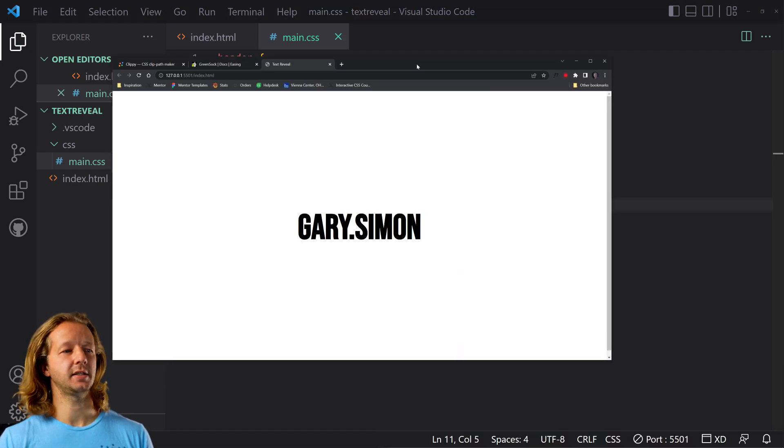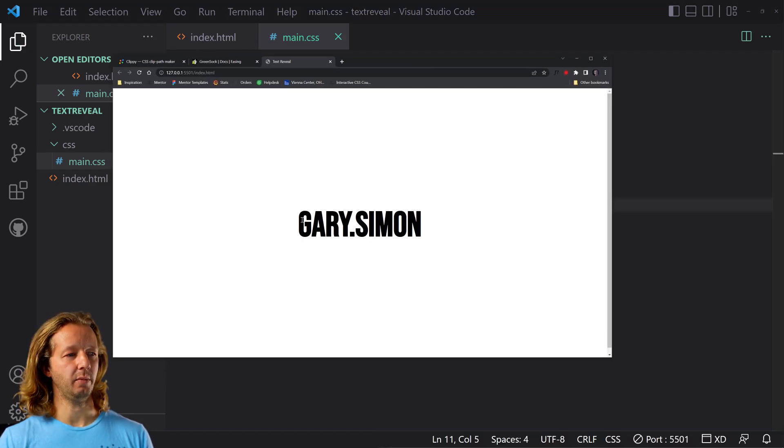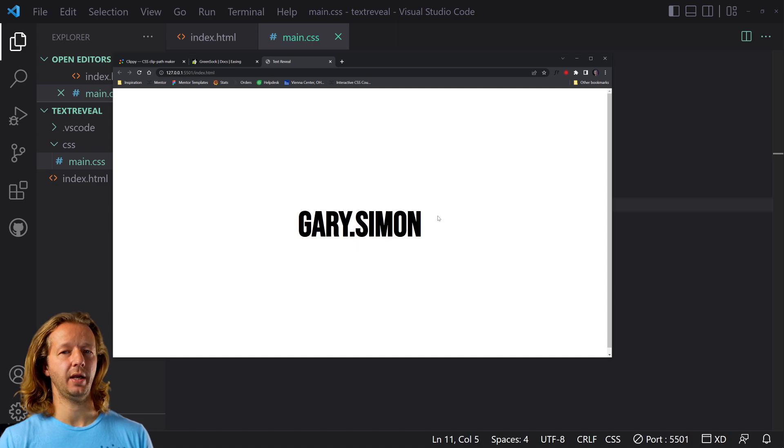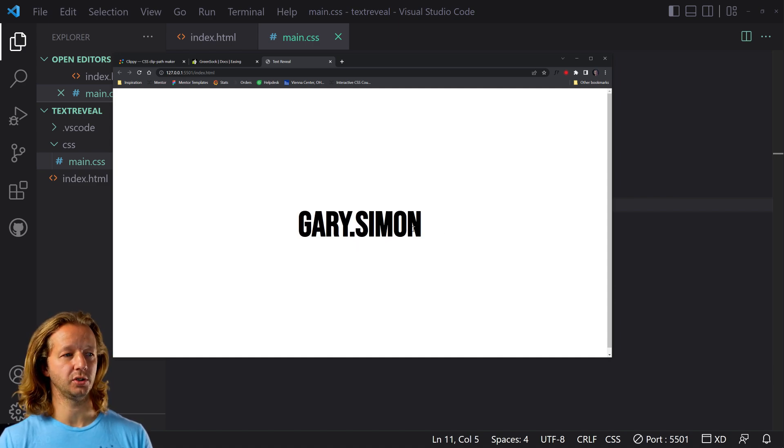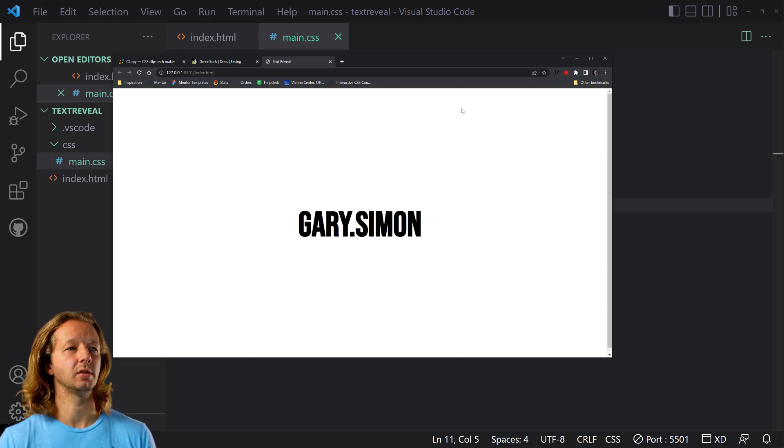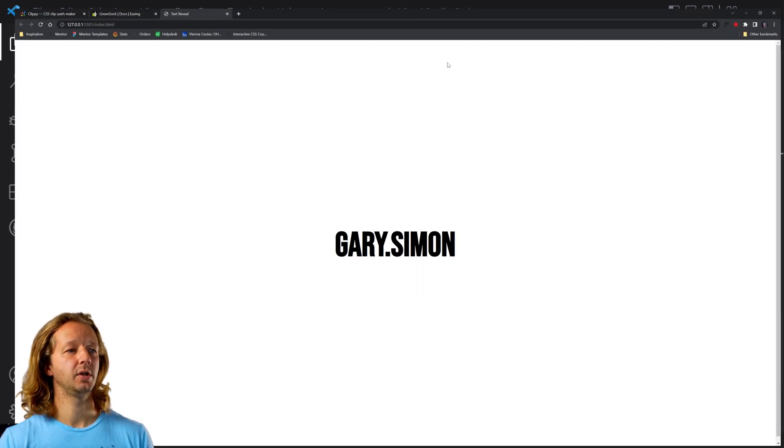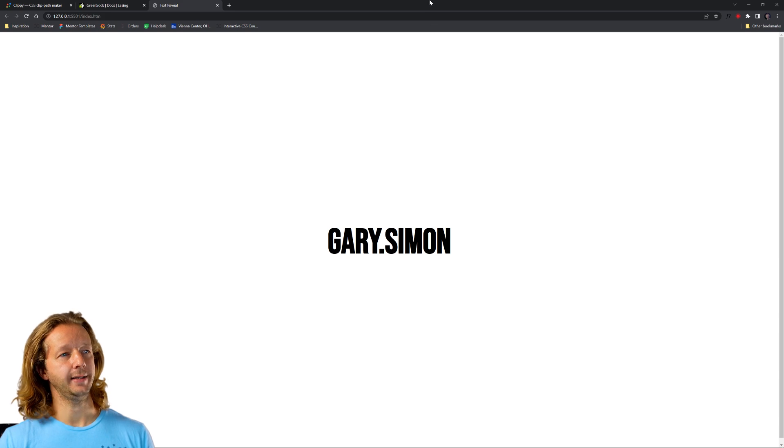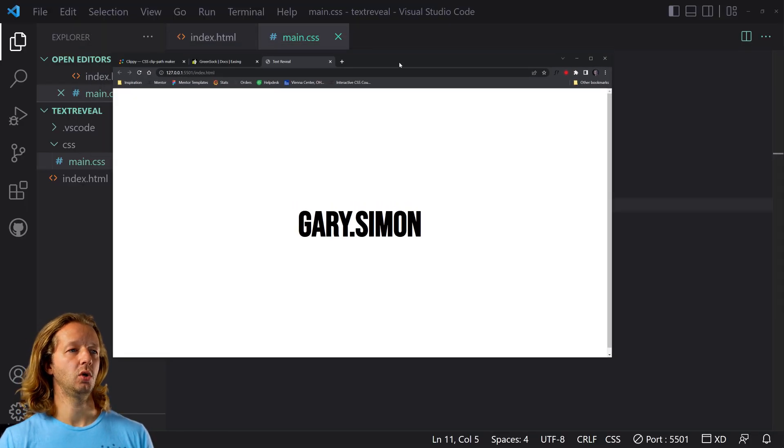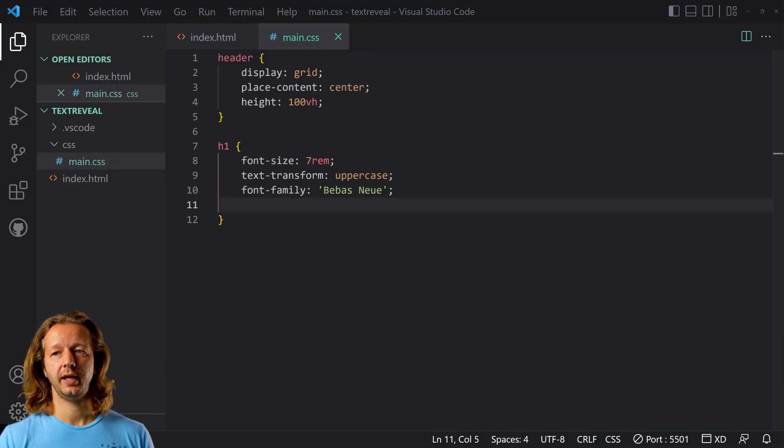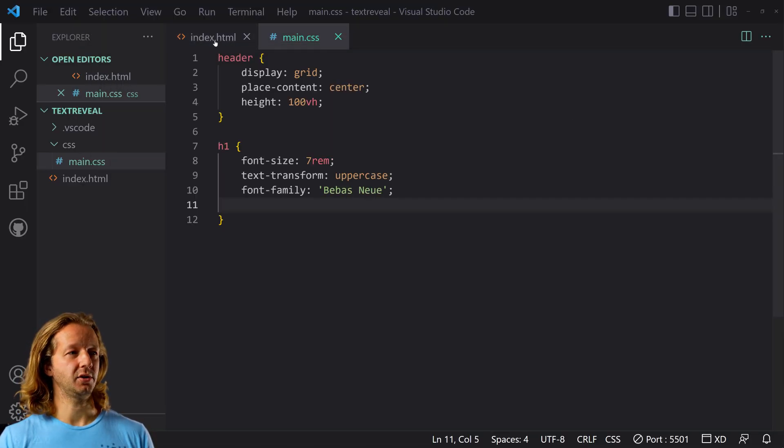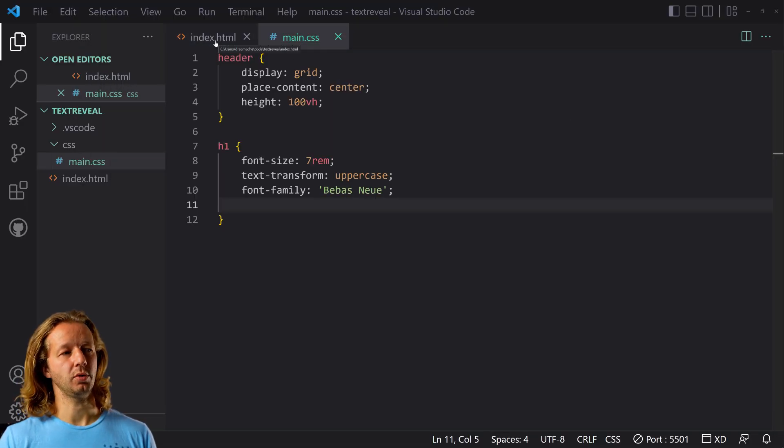So this is the end state, you know, before the animation or after the animation occurs, this is what we want it to look like, right? Right. All right. So let's go ahead and work on the actual animation part.